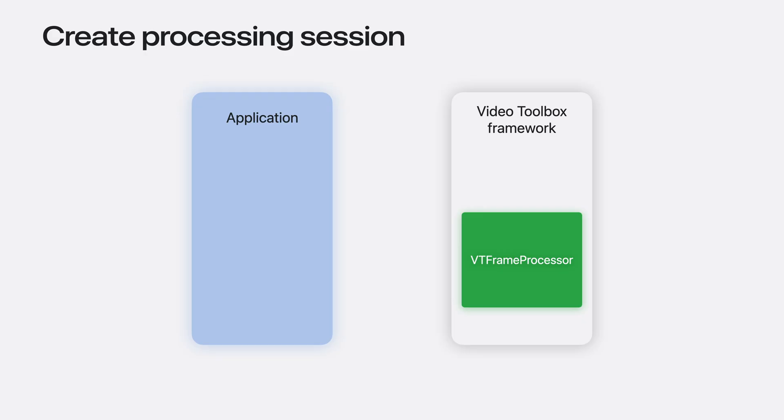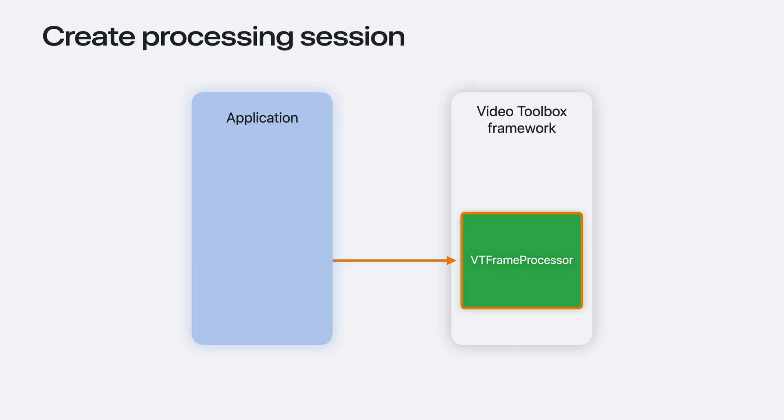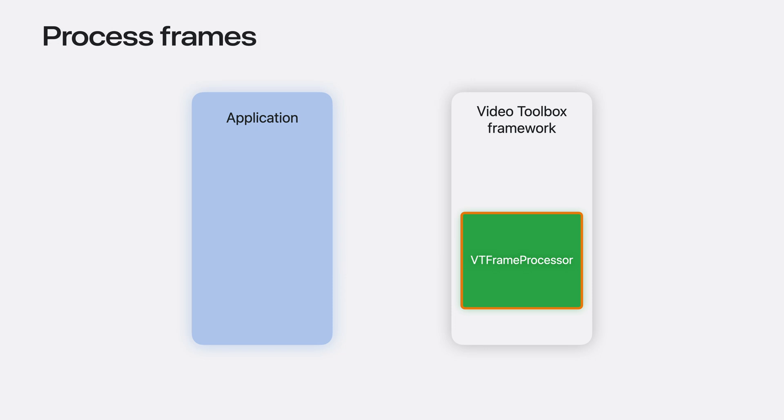After that, there are two main steps to process a clip. Step 1 is to select the effect. During this stage, the application starts a processing session by providing a configuration of settings to describe how to use the effect for the whole session. Once the session is created, the application gets a VT Frame Processor object that is ready to process frames.